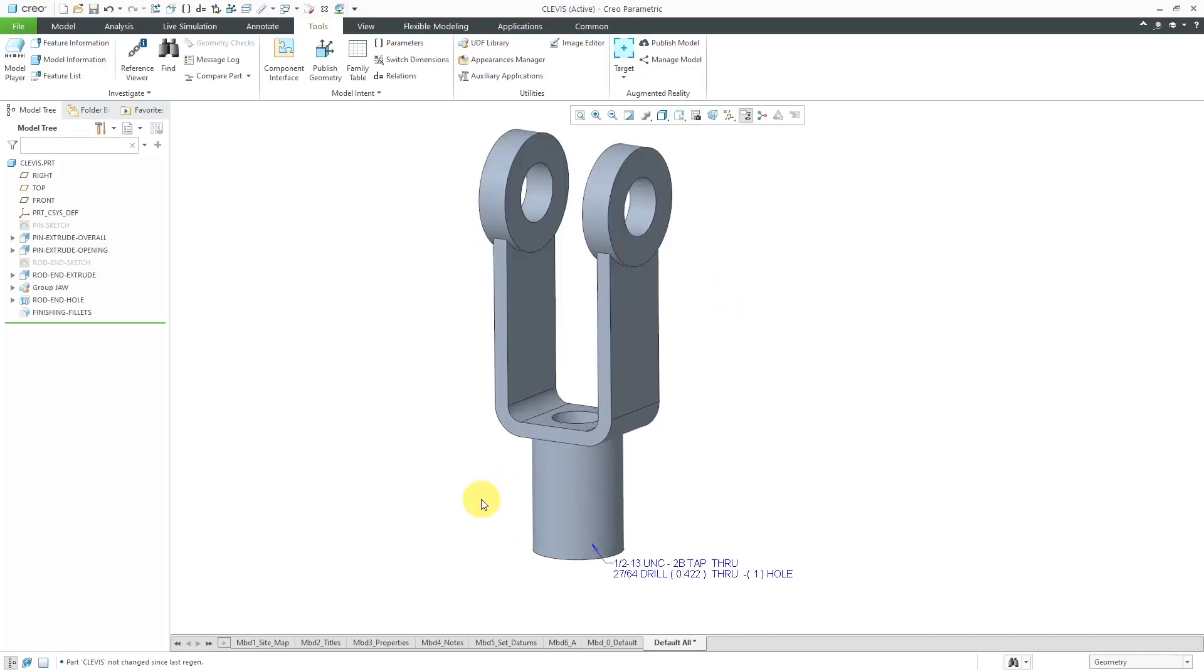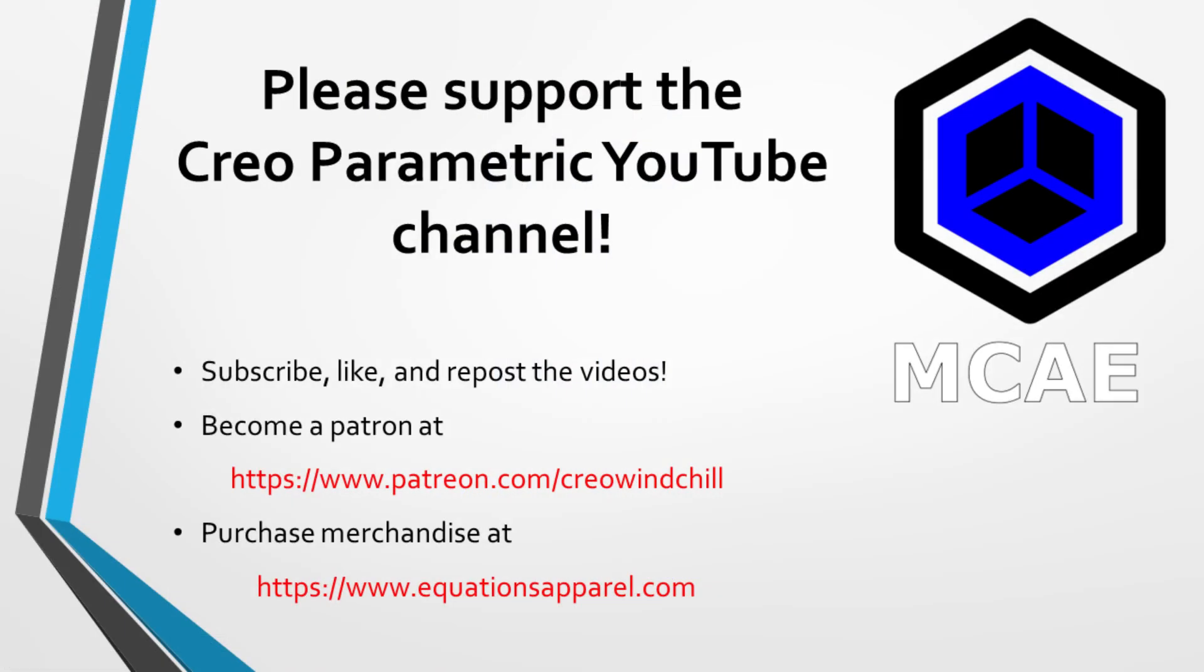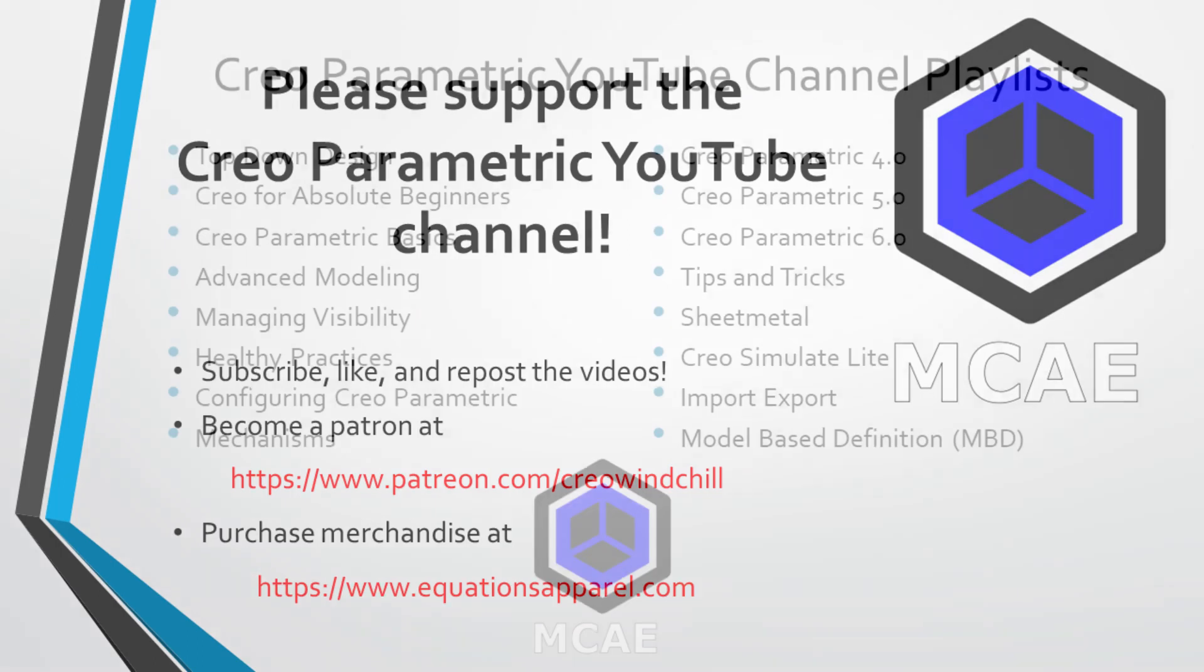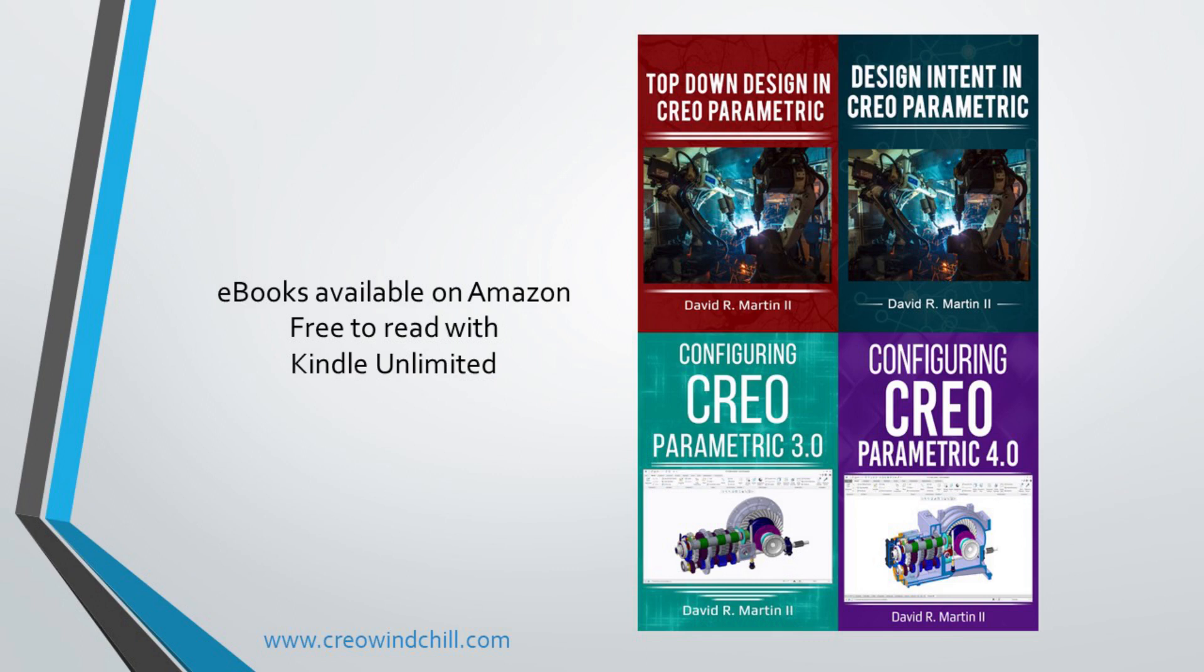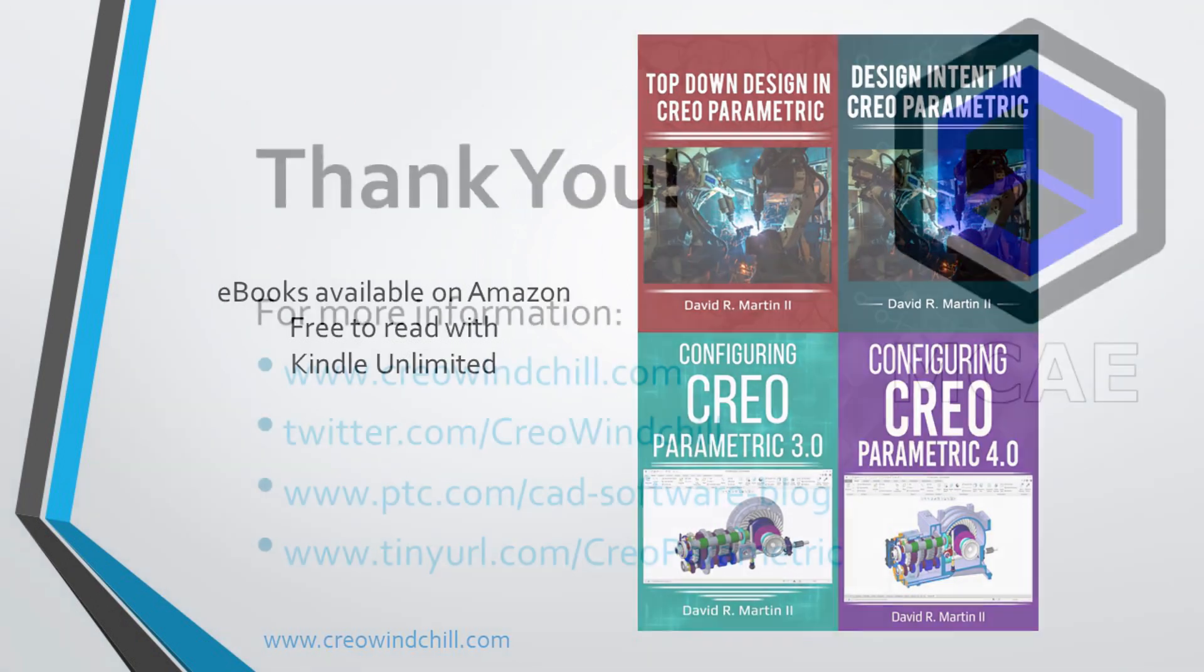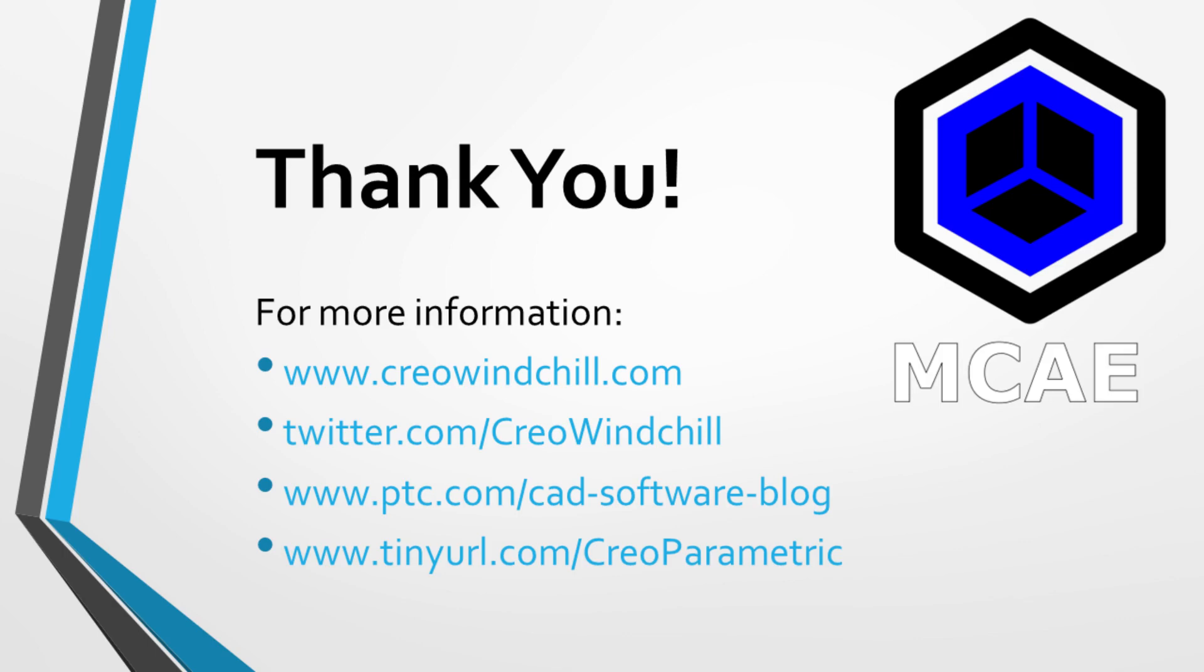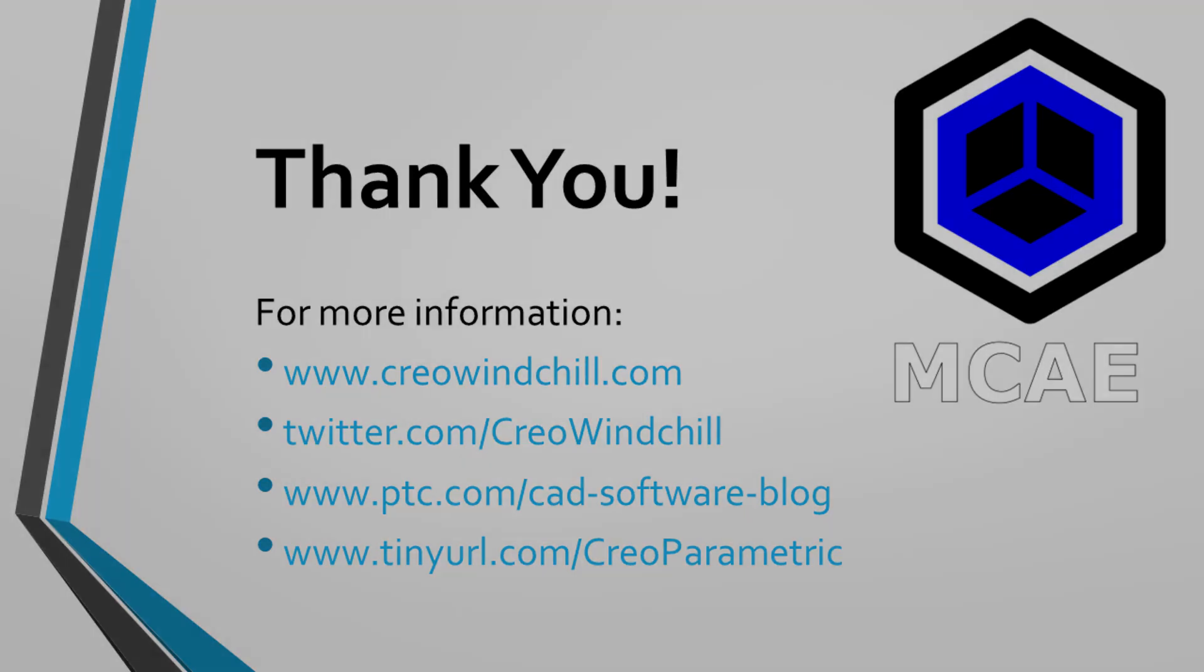That's how I modeled this particular clevis part. In the comments, let me know what you think. I hope you enjoyed this video. For more information, please visit www.creowindchill.com. If you learned something from this video, please give it a thumbs up and if you like this video, please click the subscribe button to be informed when new videos are uploaded. Thank you very much.